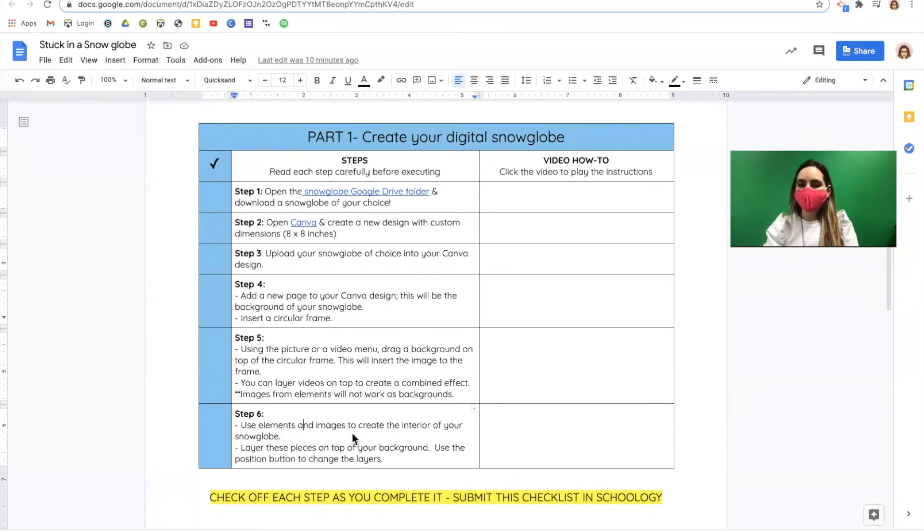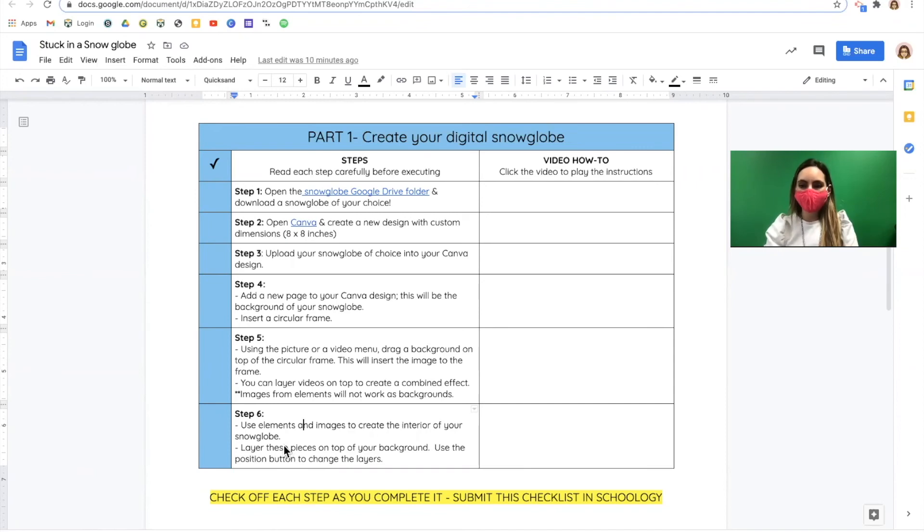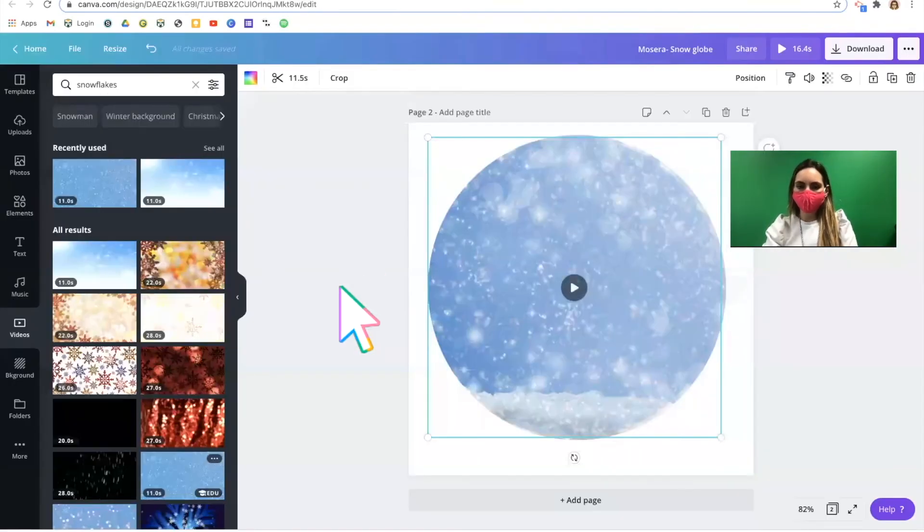The final step for part one of creating our snow globe is to add in elements and create a scene. Coming back into Canva.